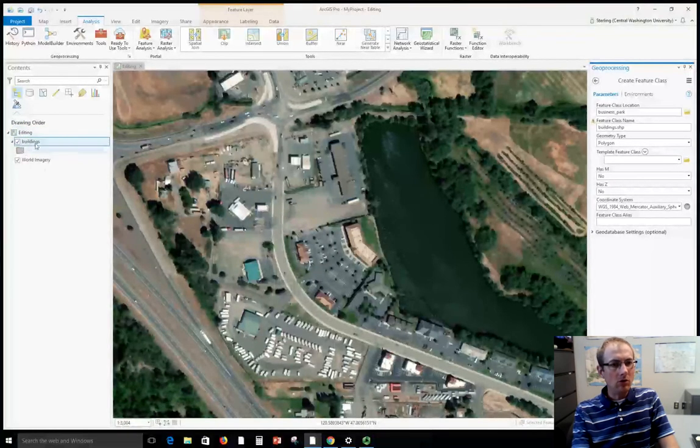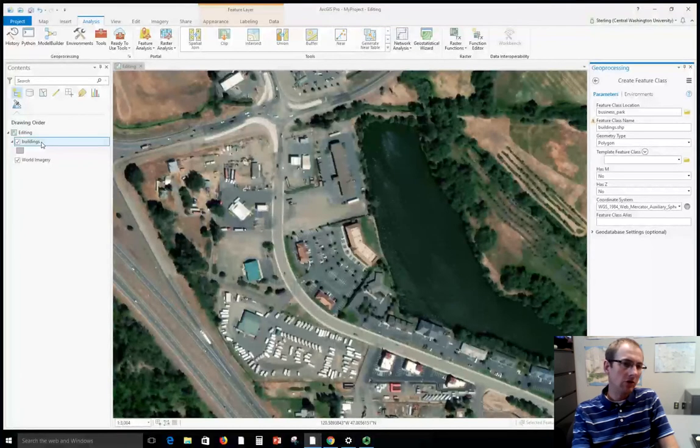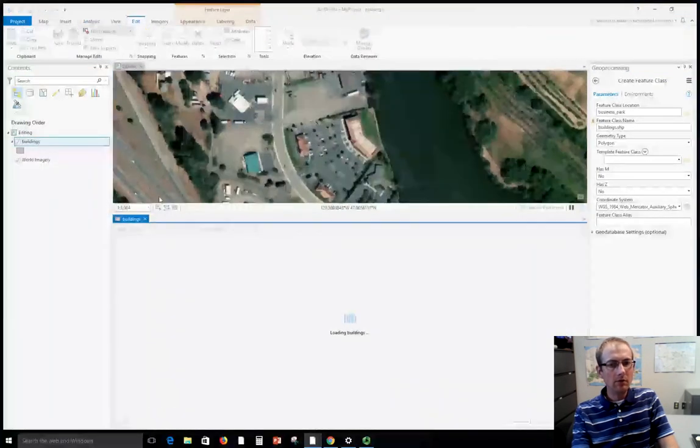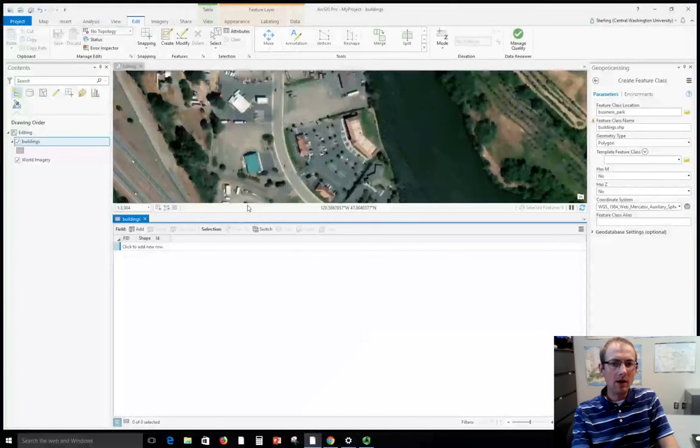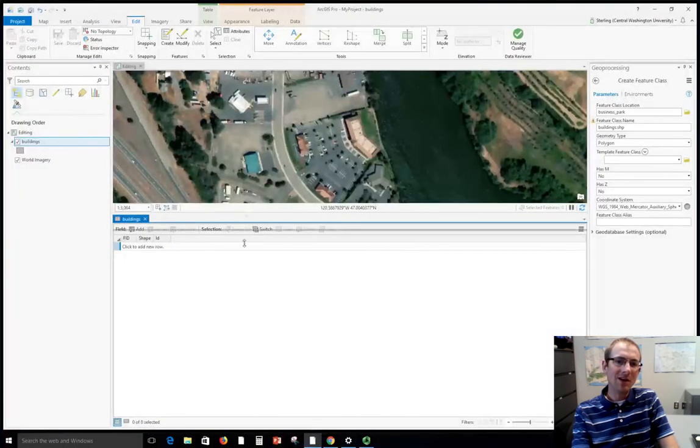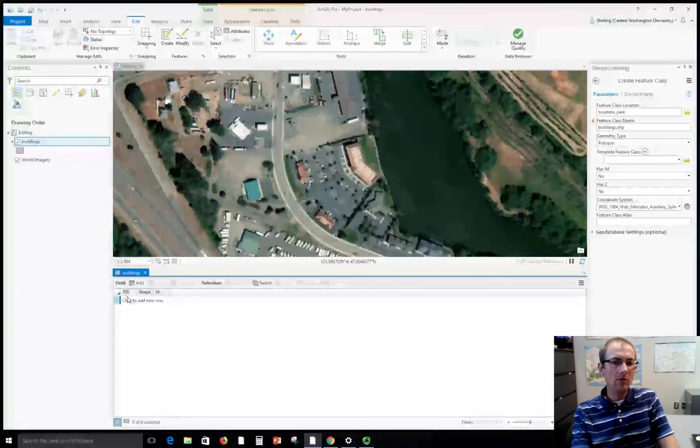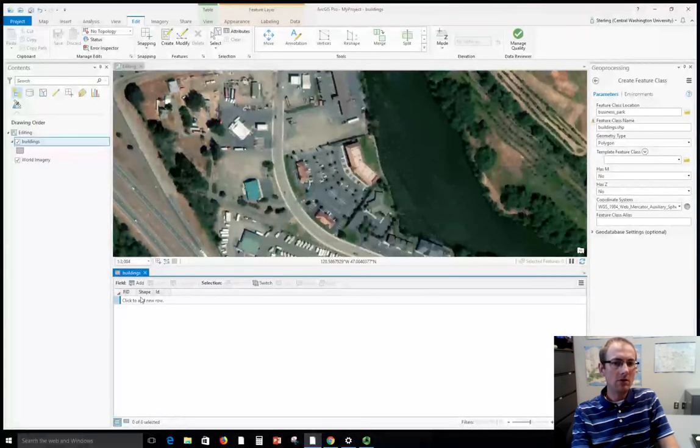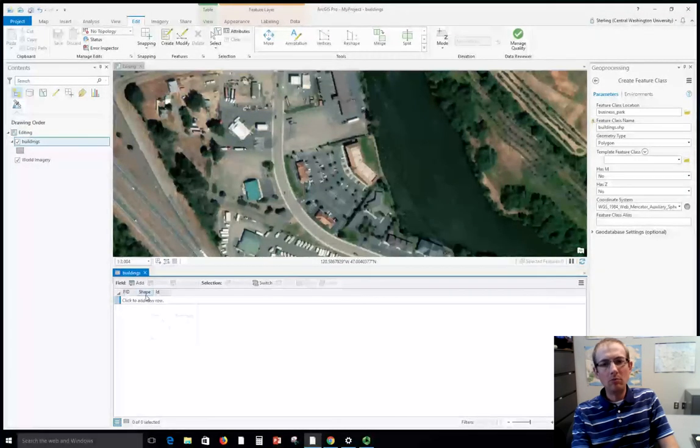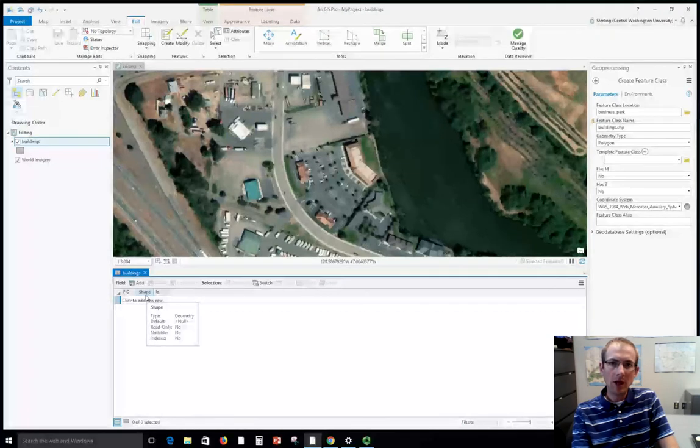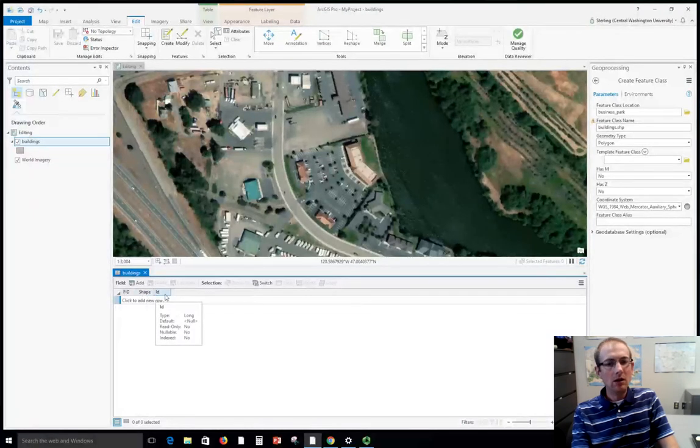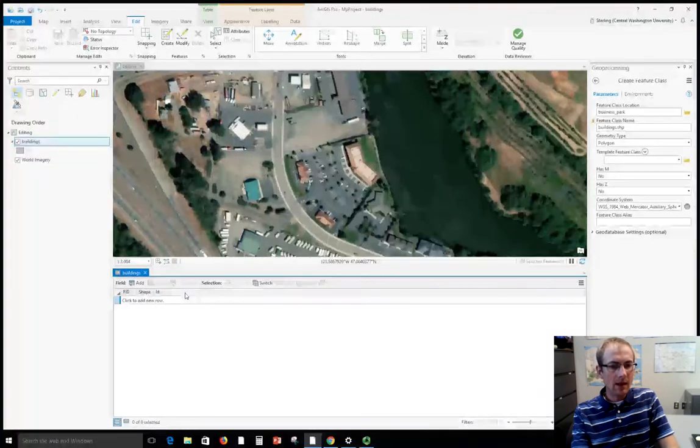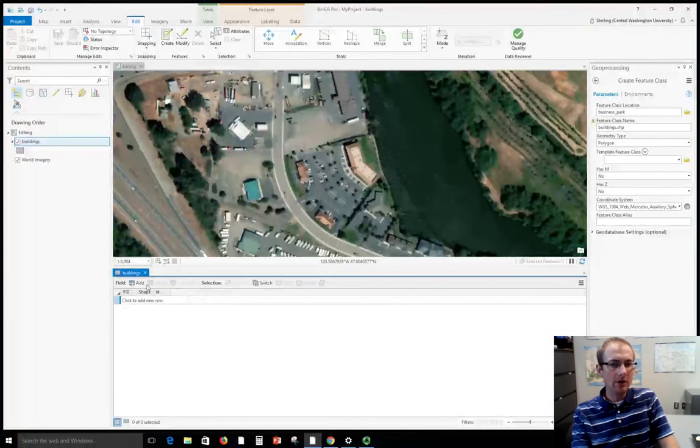Let's click run and it's going to make this feature class. Notice that it showed up here. We can right click this and view the attribute table. Not much there because we haven't put any buildings in yet. But we also need to add potential columns. Right now when you create an empty shapefile you get these three columns for free: an ID that the software manages, the shape geometry column, and an ID you can use if you want.